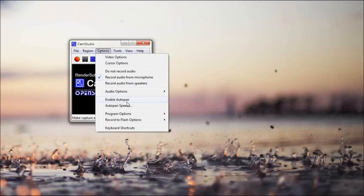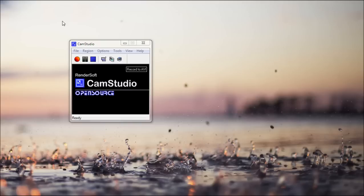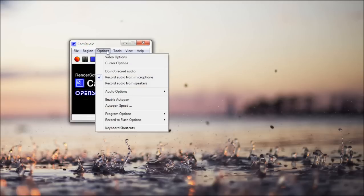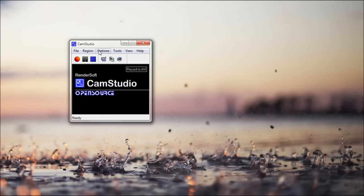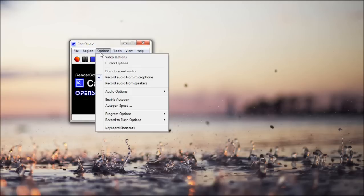You have your auto-pan, so if your cursor's in one place for more than a second, it'll pan, so maybe there's text that's kind of small, you can read it. Auto-pan speed, the speed so it doesn't go really fast or really slow.